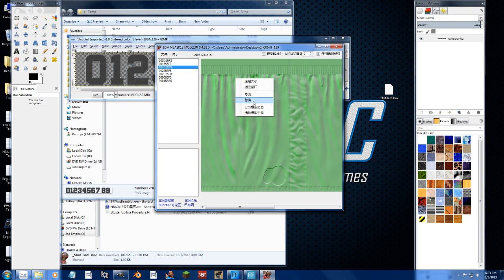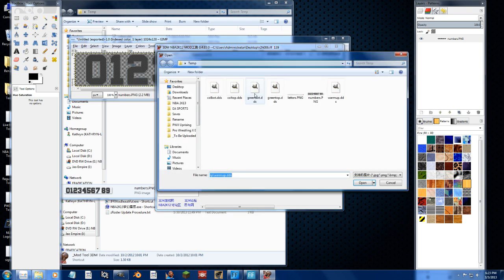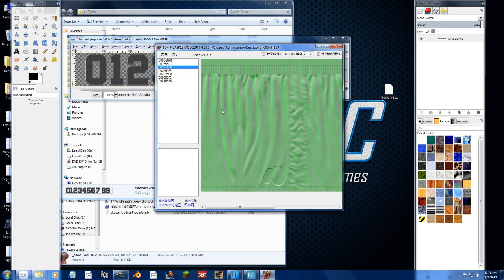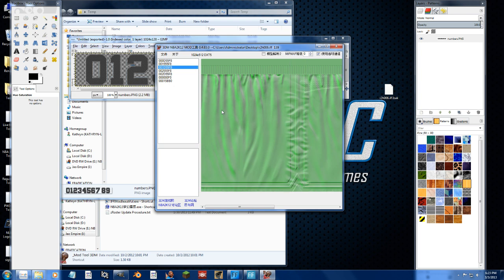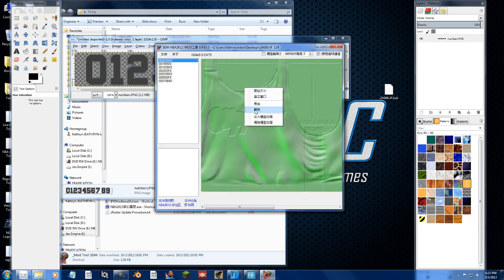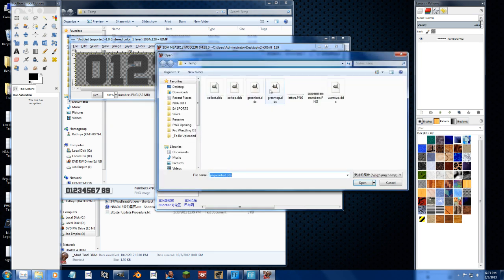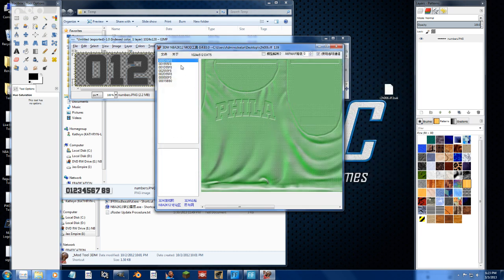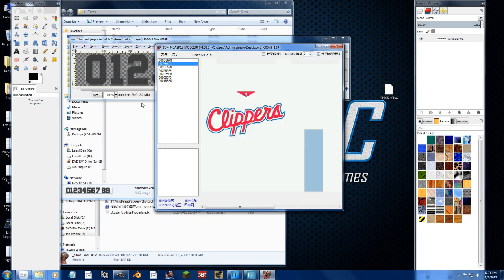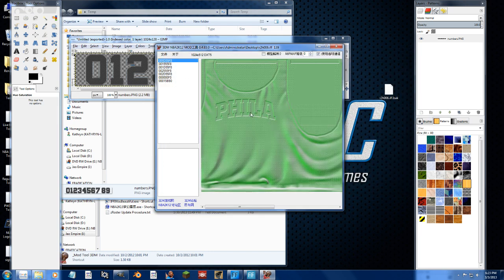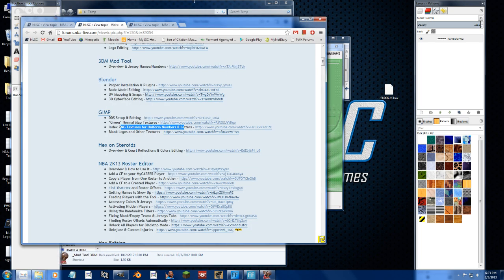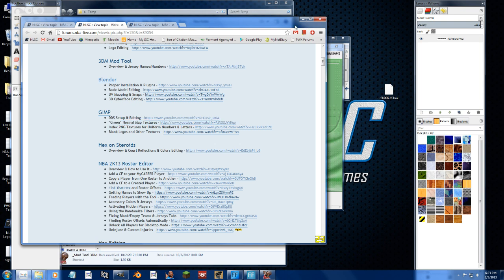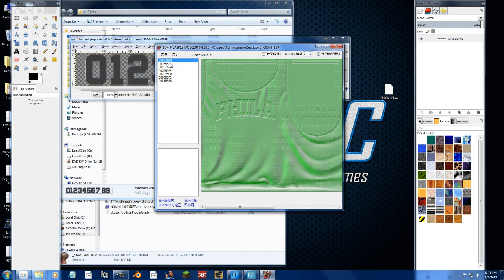We're not going to do a change to the warm-up so we can go ahead and just import the warm-up. Ta-da, done with that. We're not going to make a change to the green textures. Now if you do want to change those green textures, remember tutorials thread, video tutorials thread, GIMP, green normal map textures. That's how you do it. That just takes too long for this video.